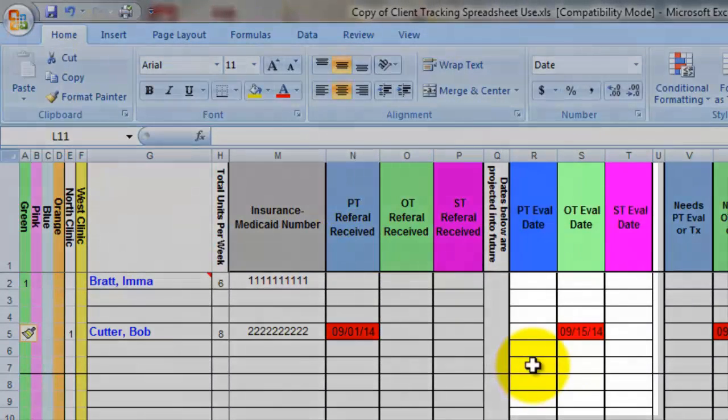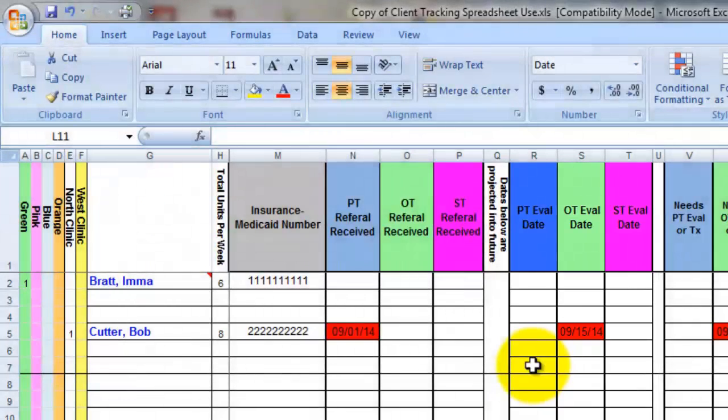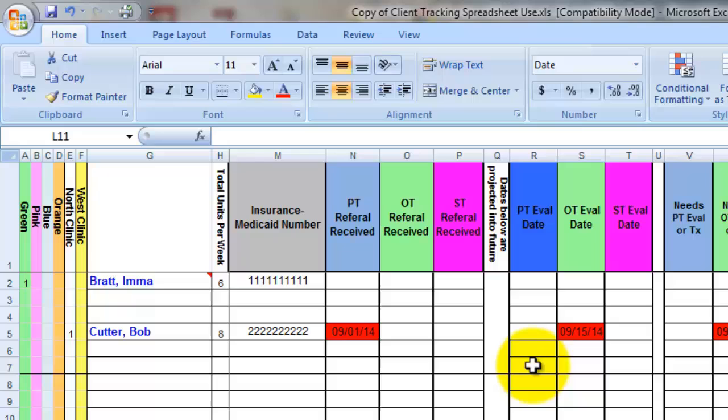These columns will track when a reevaluation is due. Now I like to color coordinate my therapy disciplines, which is why PT is blue, OT is green, and speech is pink. Of course, you can change or eliminate these colors if you want to.